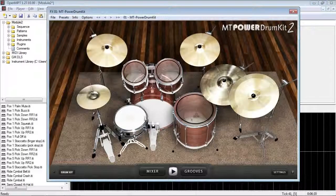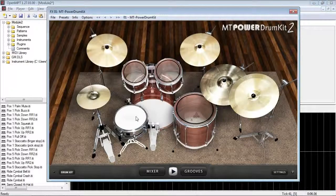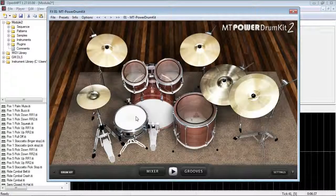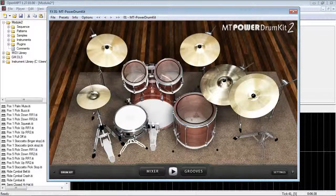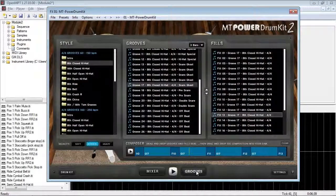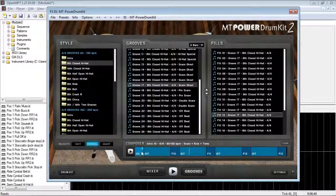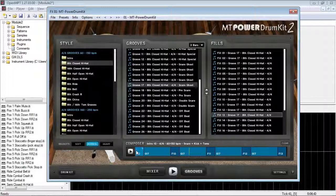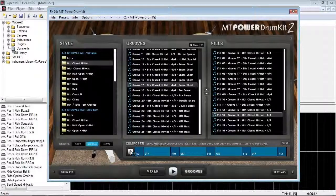So, I have MT Power Drum Kit loaded here, which has MIDI out, and I also have a groove loaded up, so let's just give that a listen.